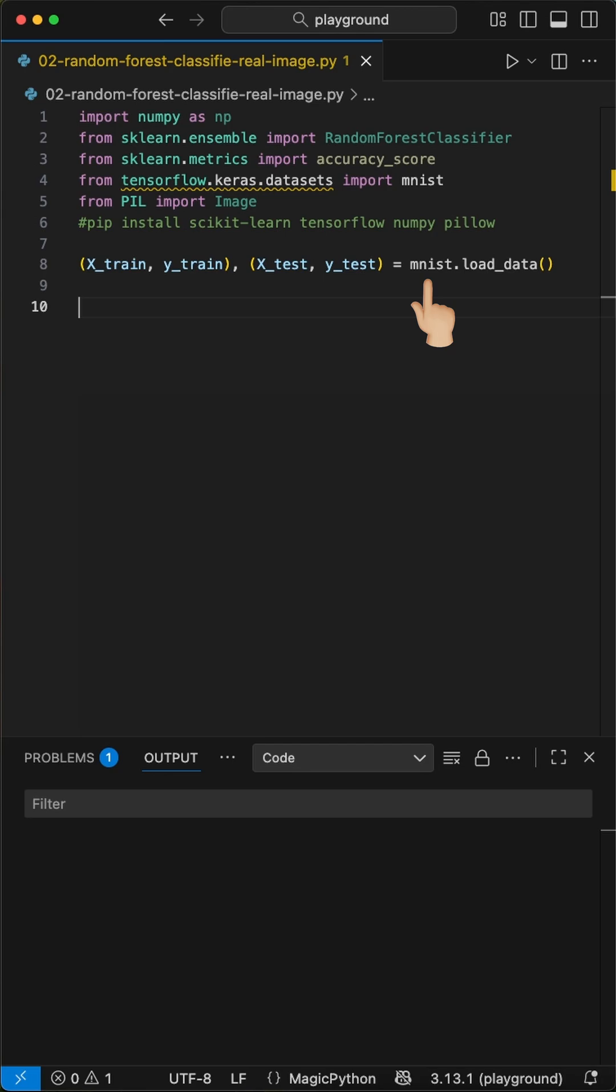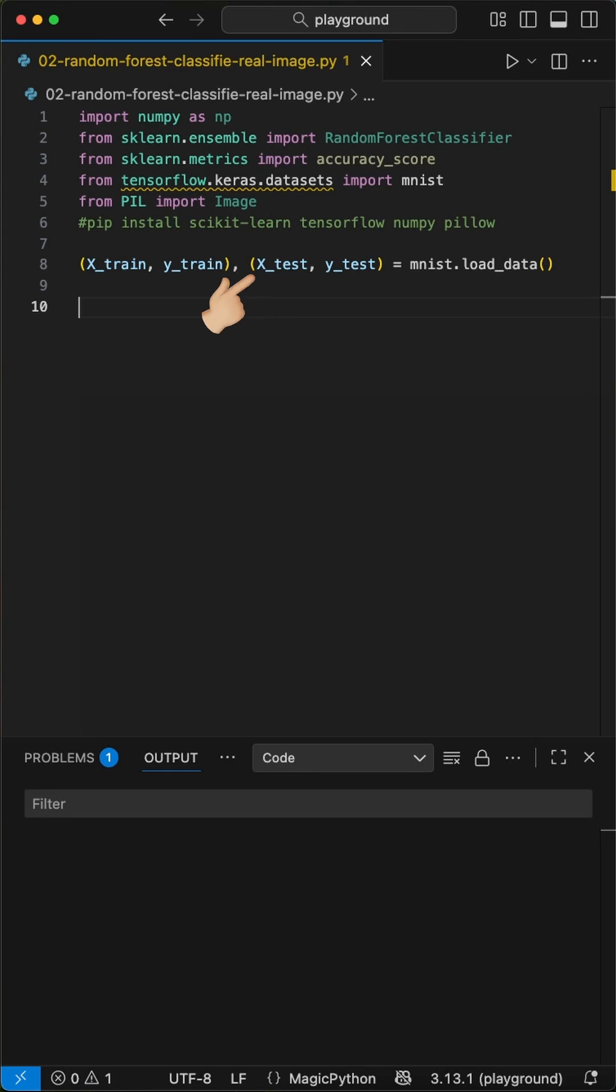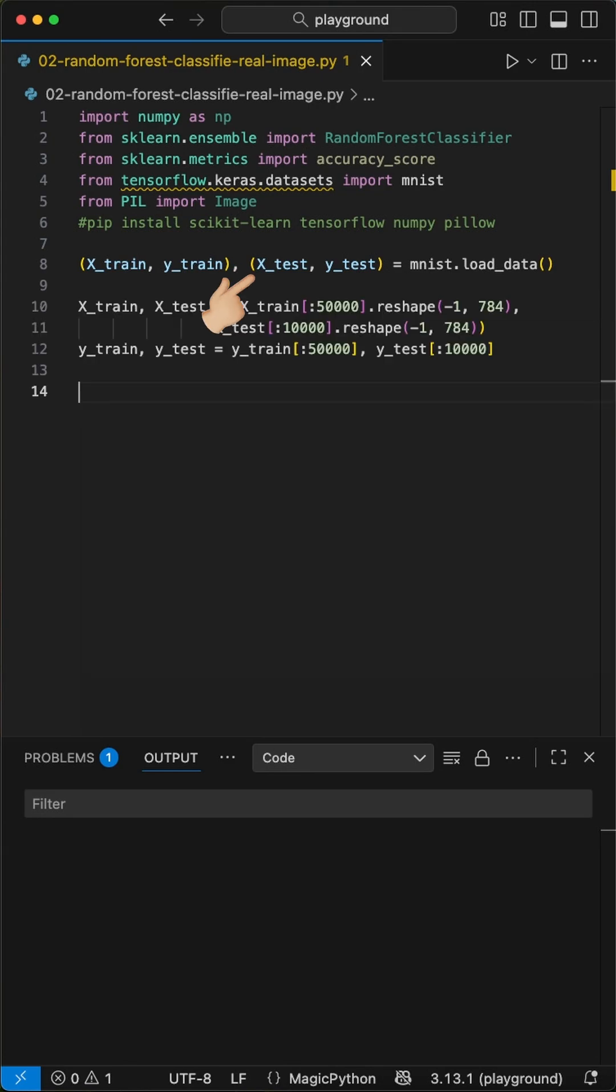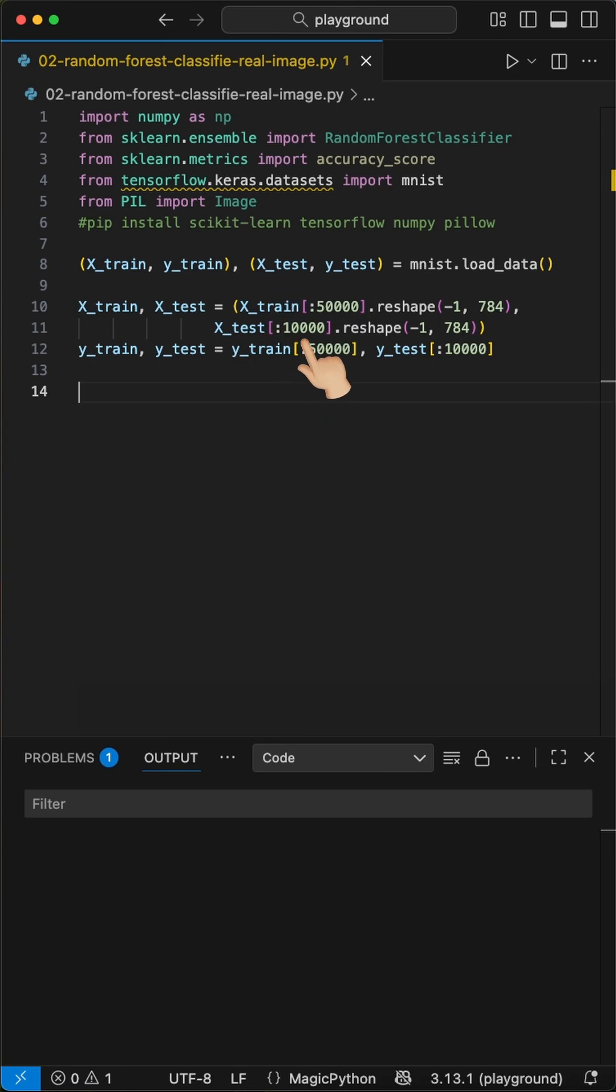Next, we load the MNIST dataset using the load_data function, which is conveniently split into a training set for teaching the model and a test set for quizzing it later. For the training data, we use 50,000 images reshaped for X_train and Y_train, 10,000 for X_test and Y_test, to have a good combination of test and training data.